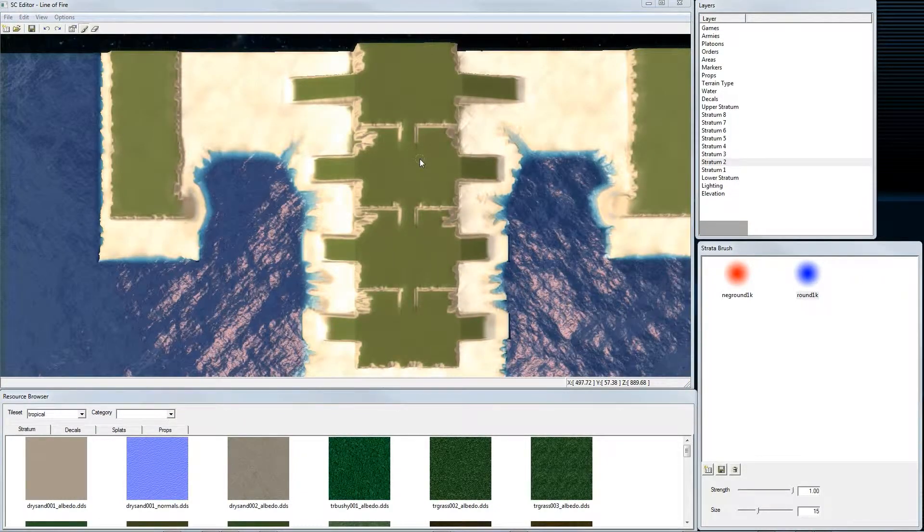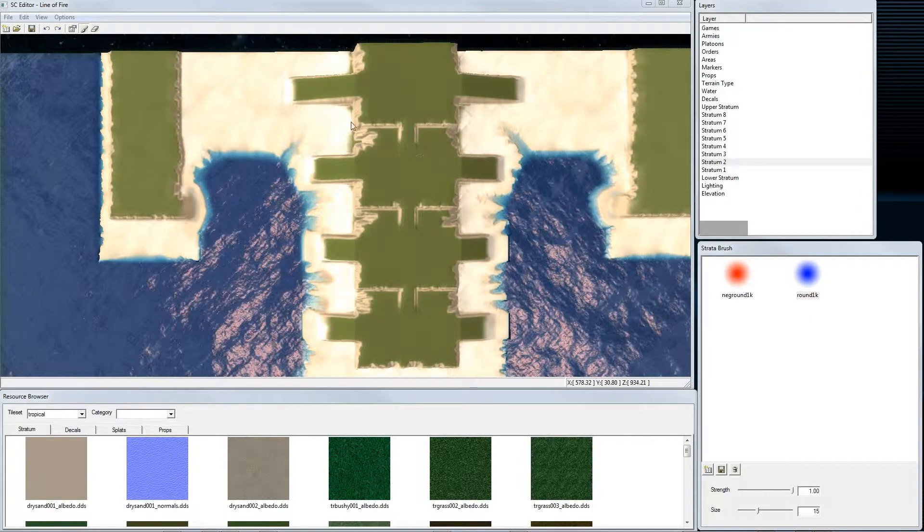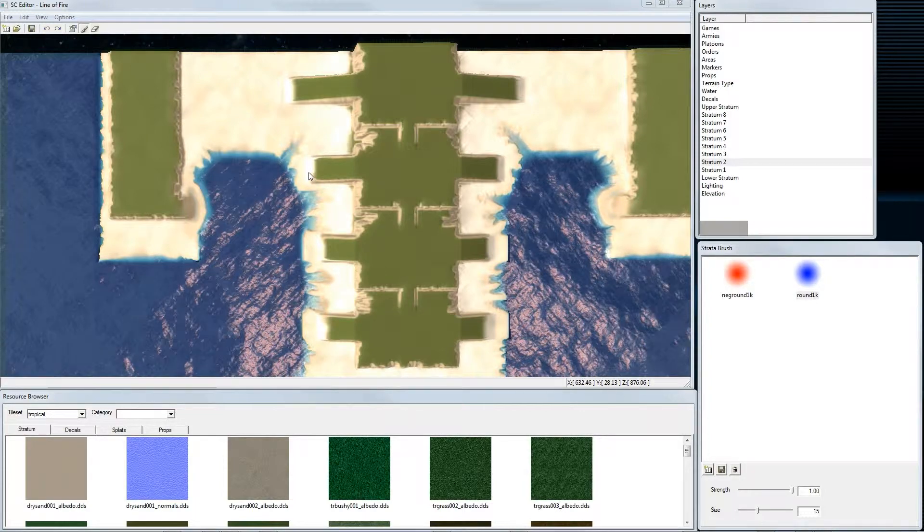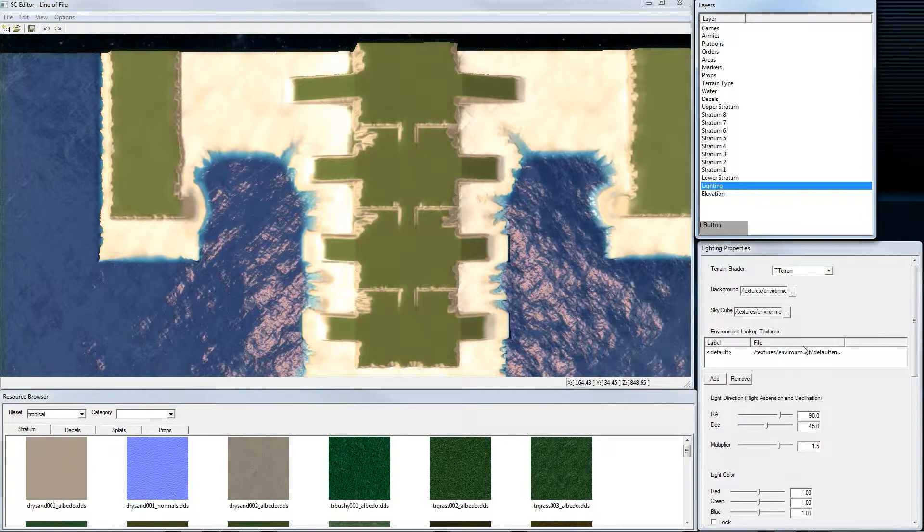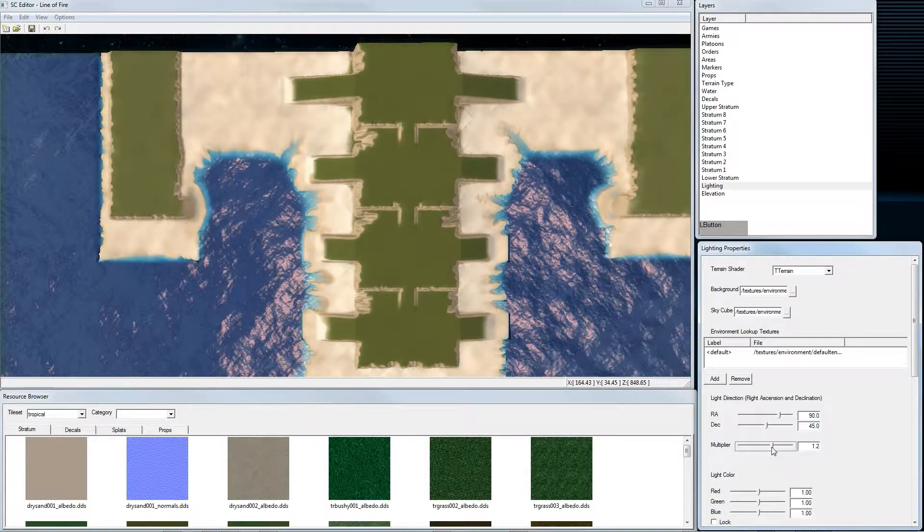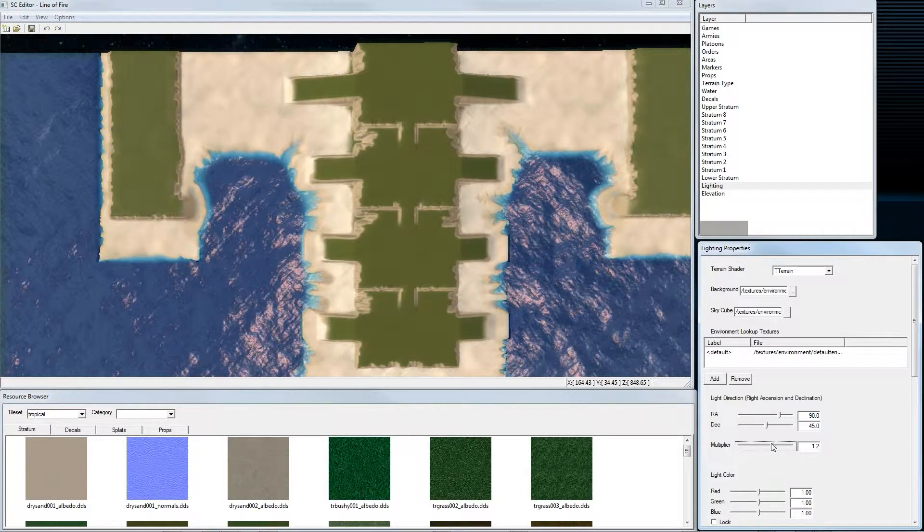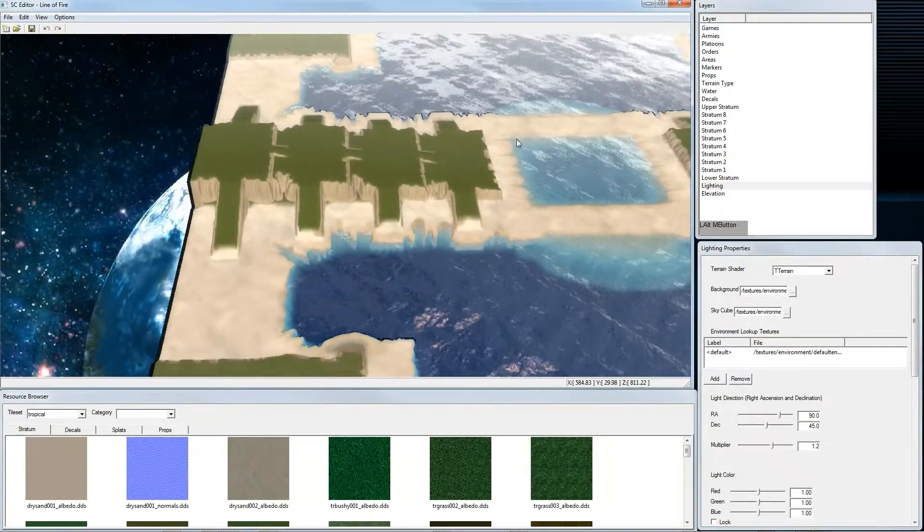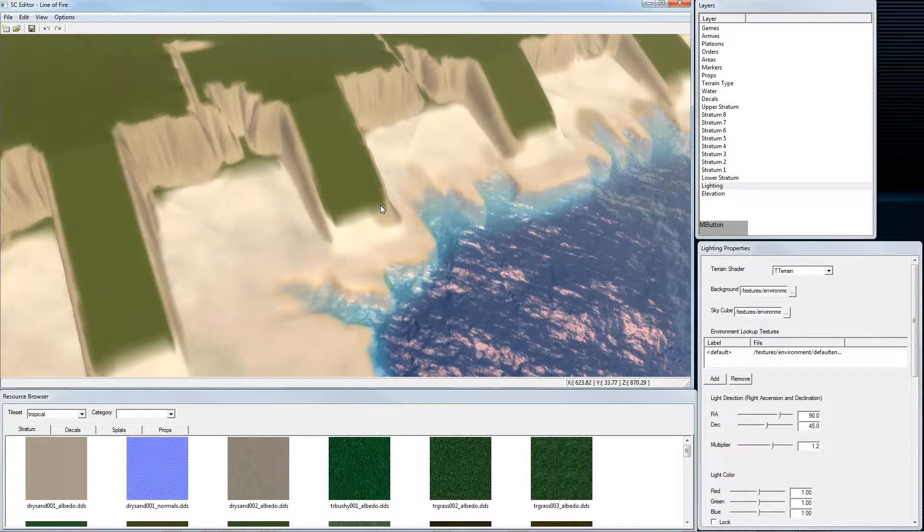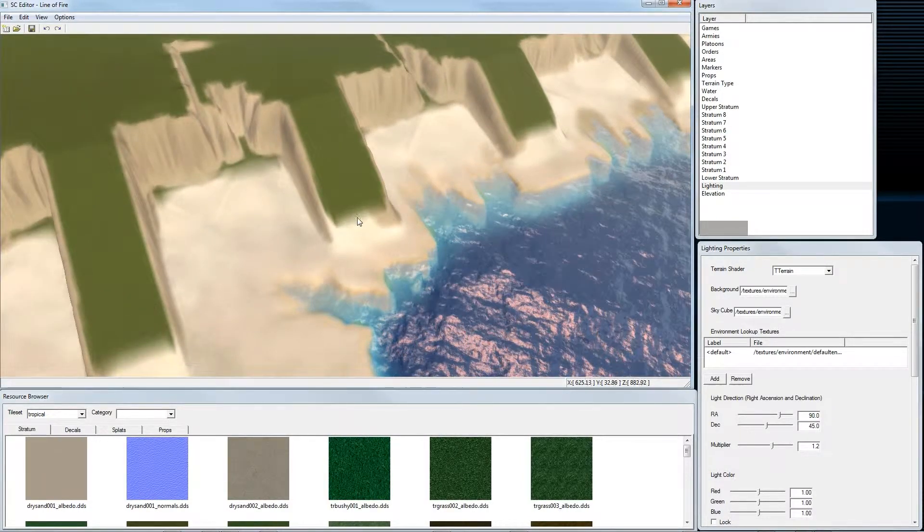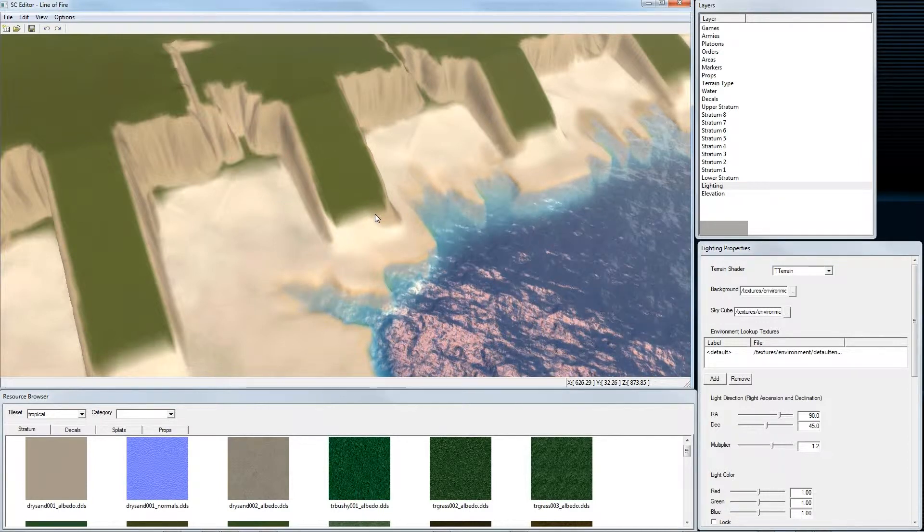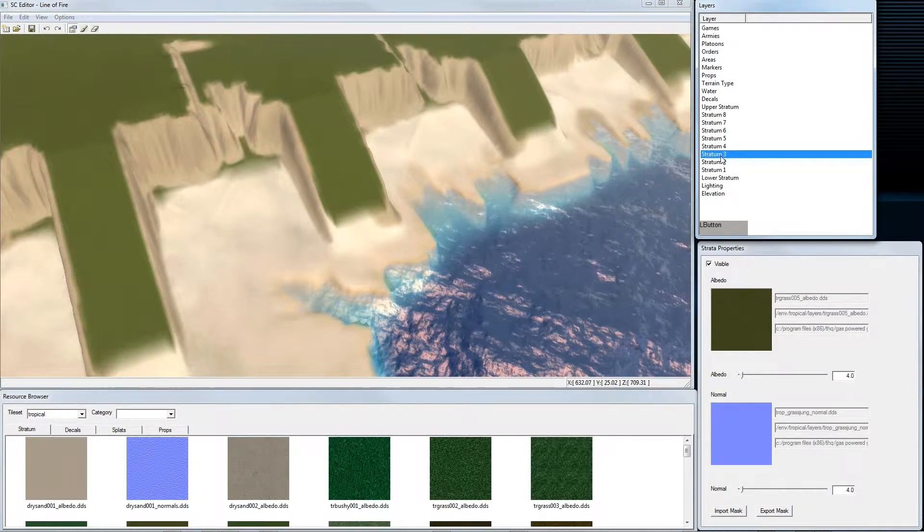Now that we have fixed the rock walls, we want to take care about the lighting since here we have regions where the light is very strong and it looks burned out. We go to lighting and we set the multiplier to something like 1.2. That looks already better. Also we see here that the grass layer is not really very nice since this looks very artificial. So I will start painting on this layer. Grass layer is on stratum 3.